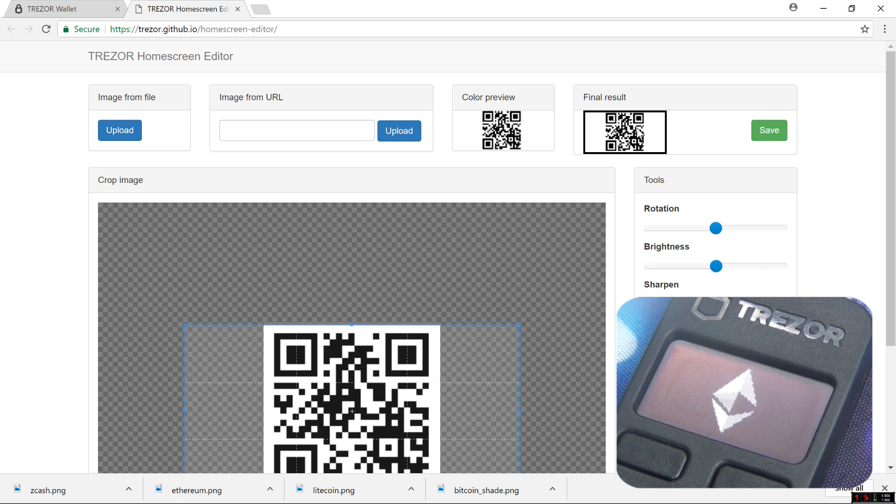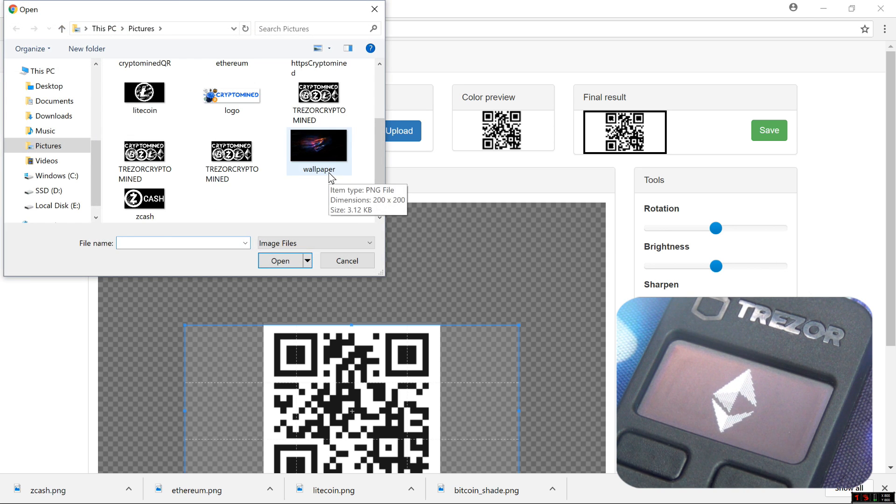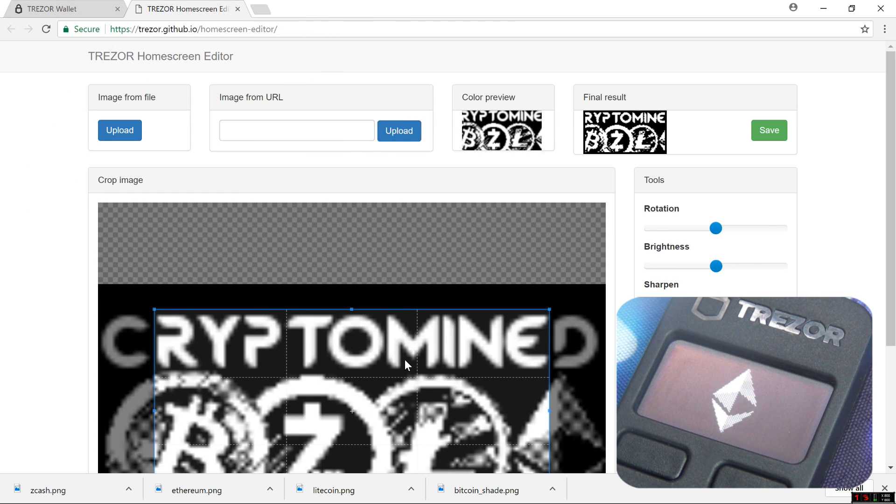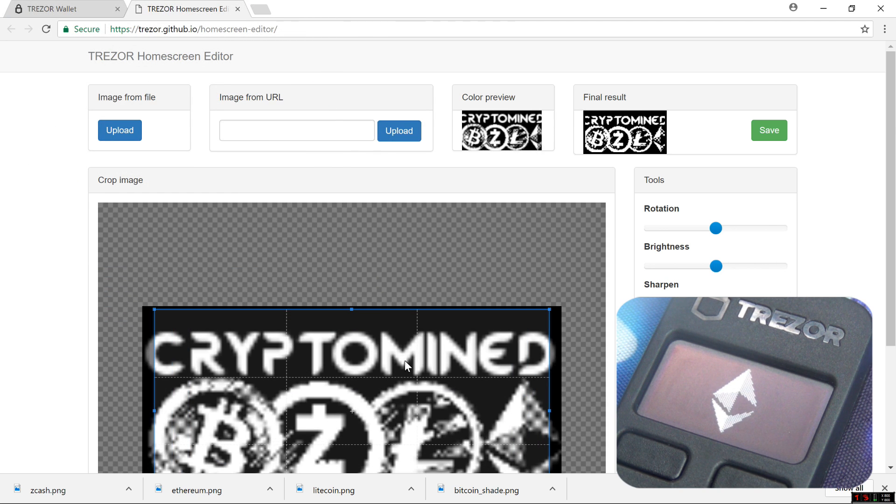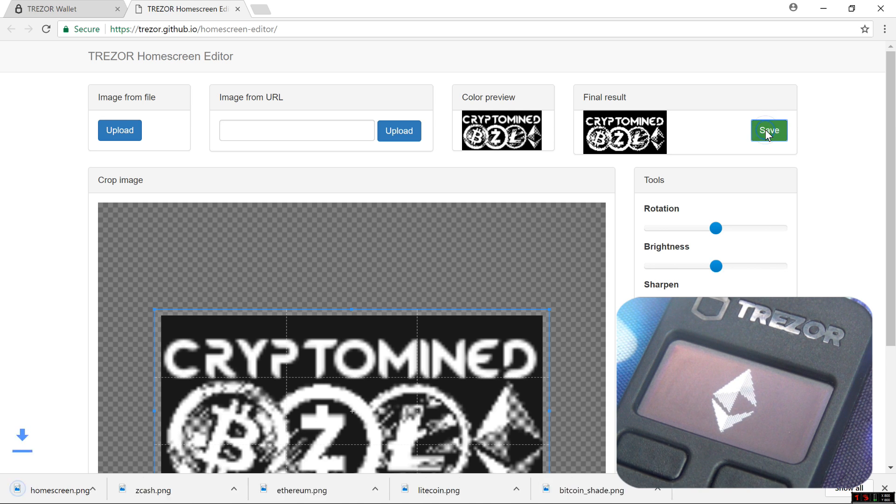I'll go ahead and upload a graphic I made. A CryptoMind graphic. Resize it down so it fits. Then I'll click on Save. That will download the image to my computer so that I can use it as a Home Screen.